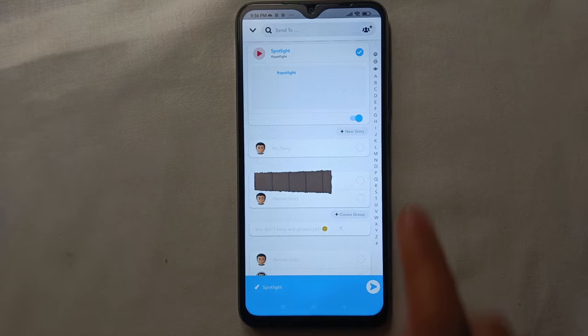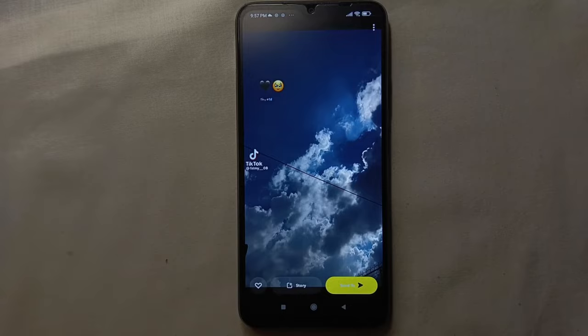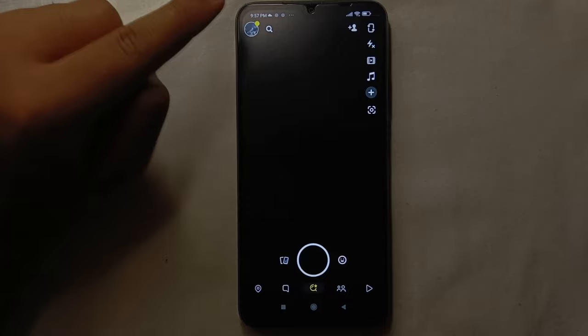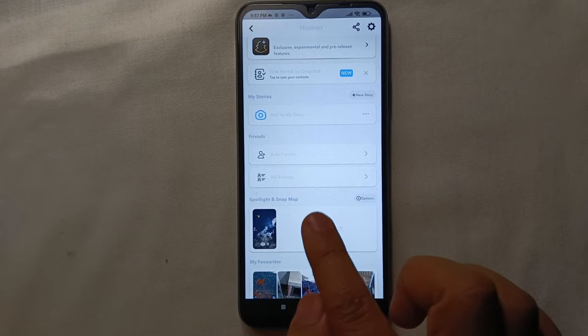Now it will take a while to upload our Spotlight to Snapchat. To view if the Spotlight is uploaded or not, just go back to your profile by clicking on your picture. And from there you can see our Spotlight is just uploaded to Snapchat.